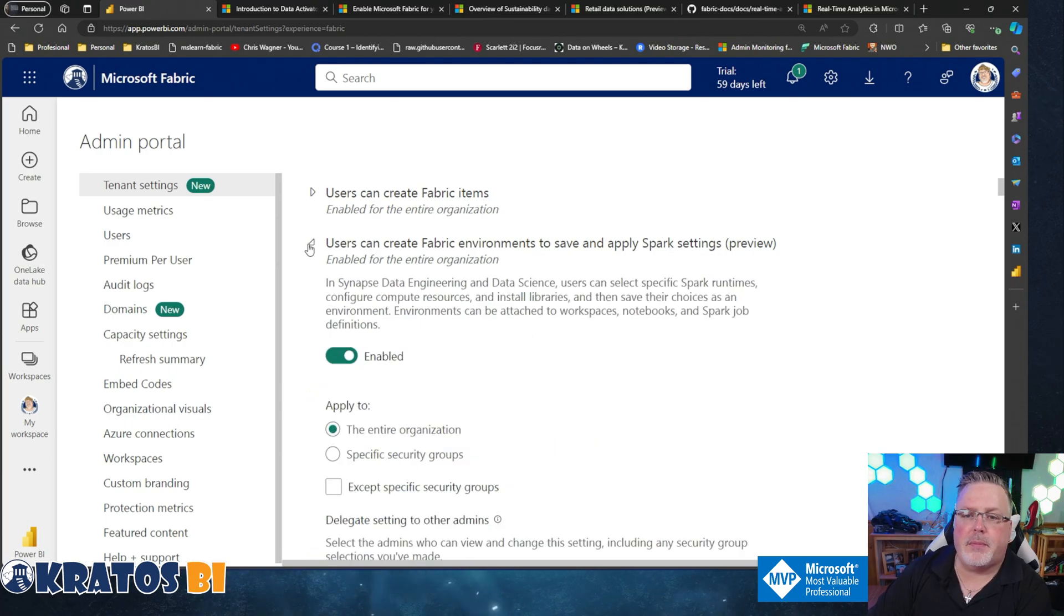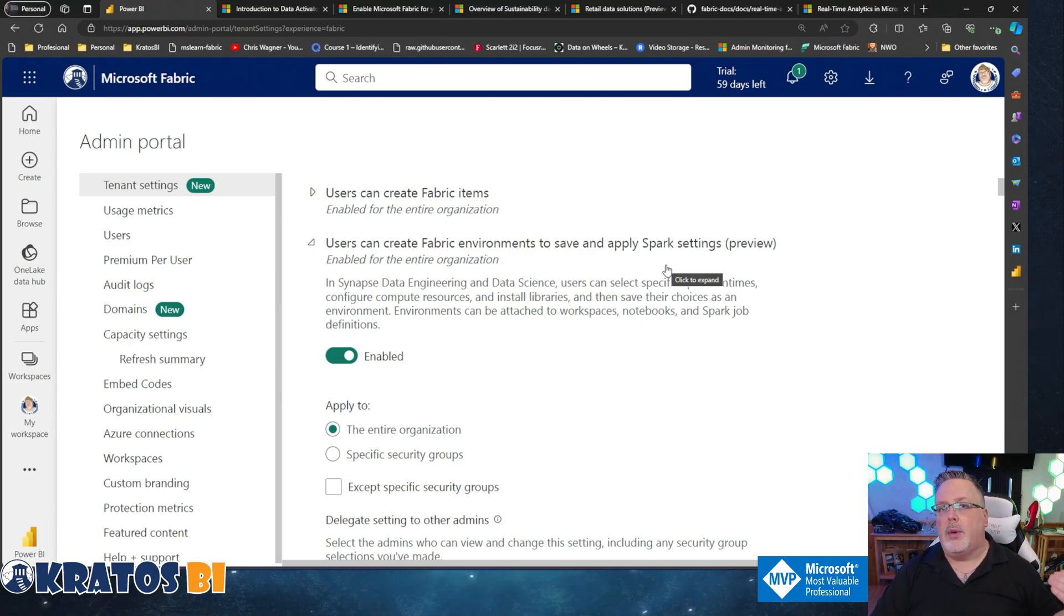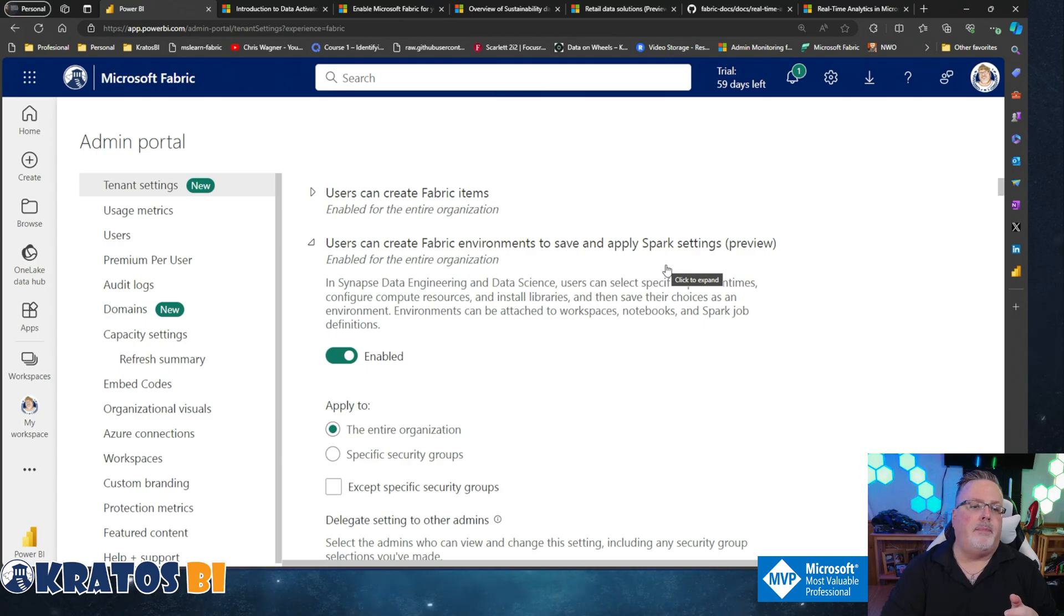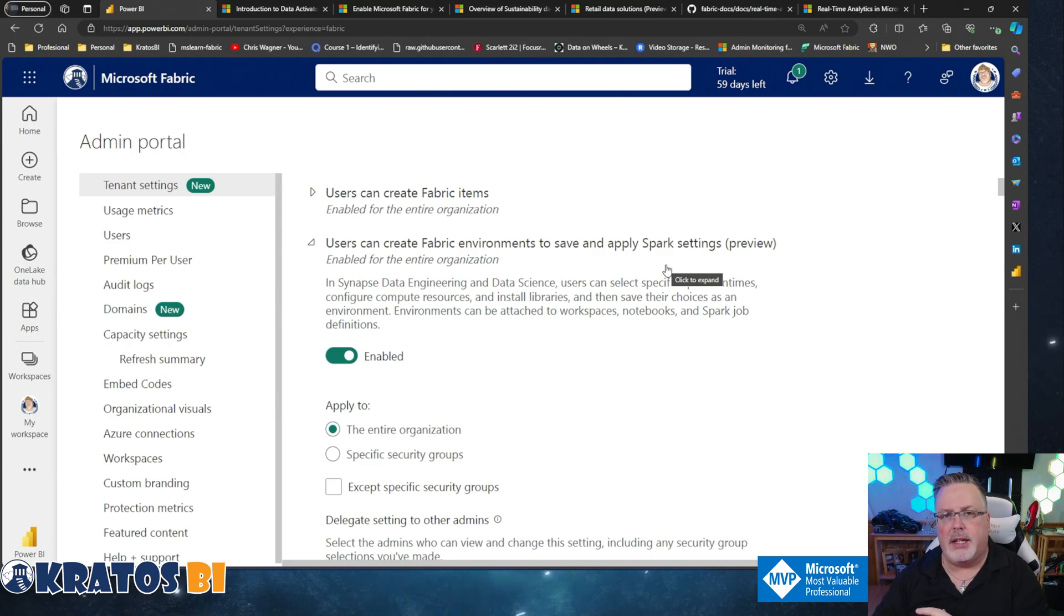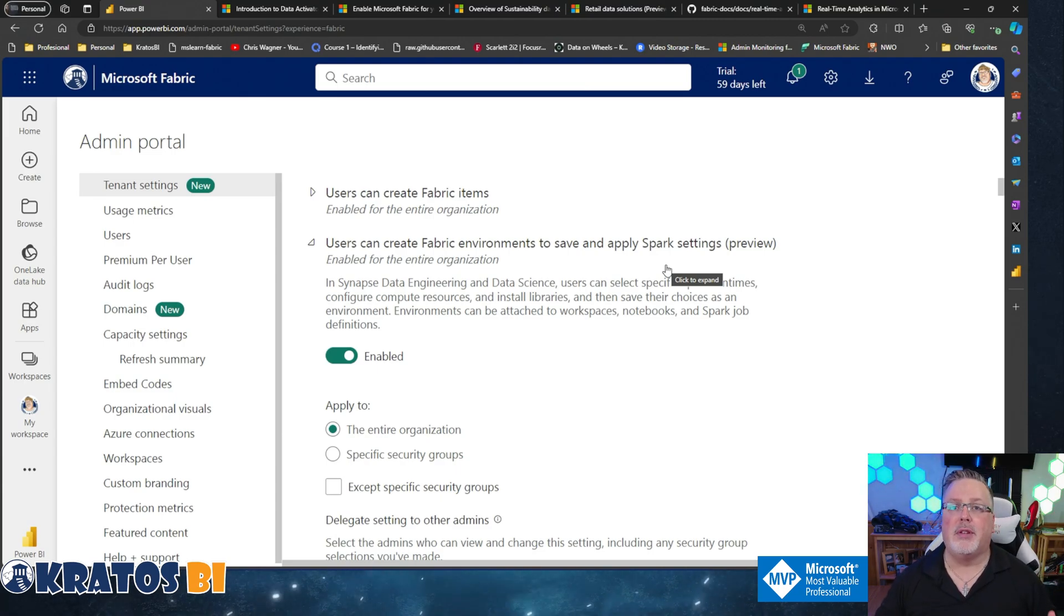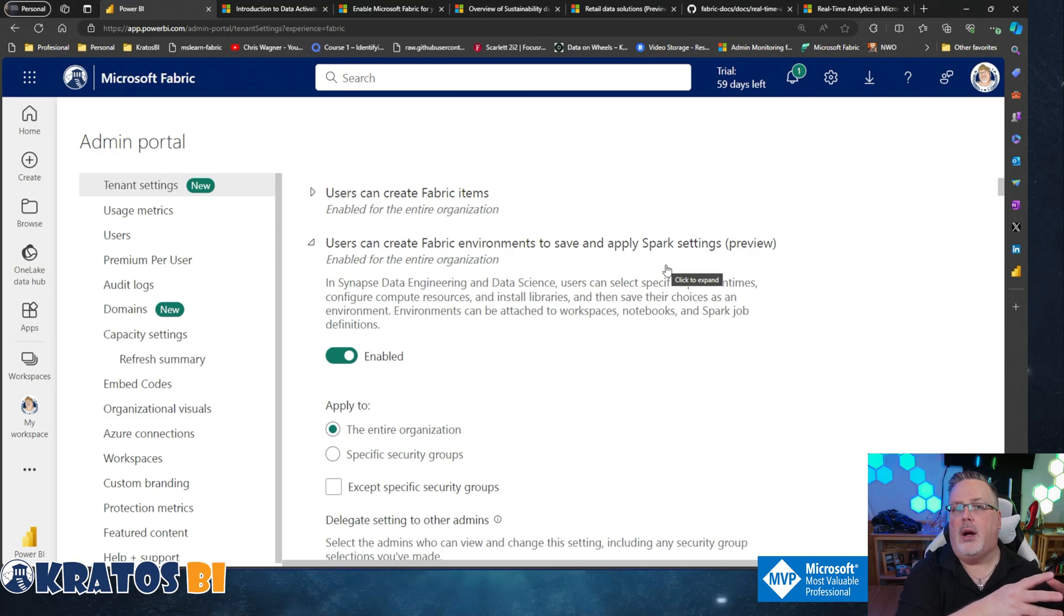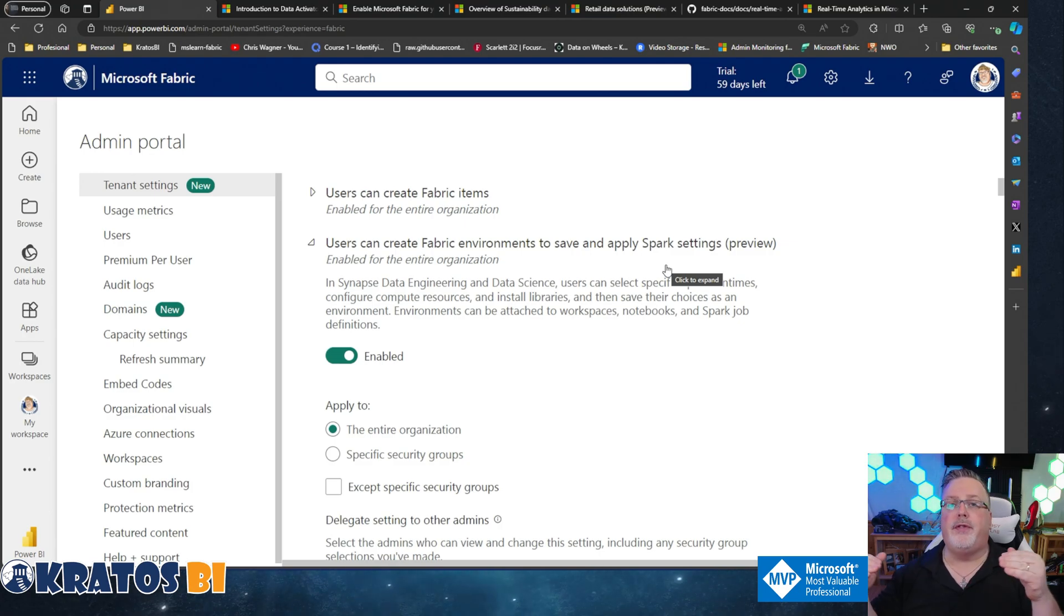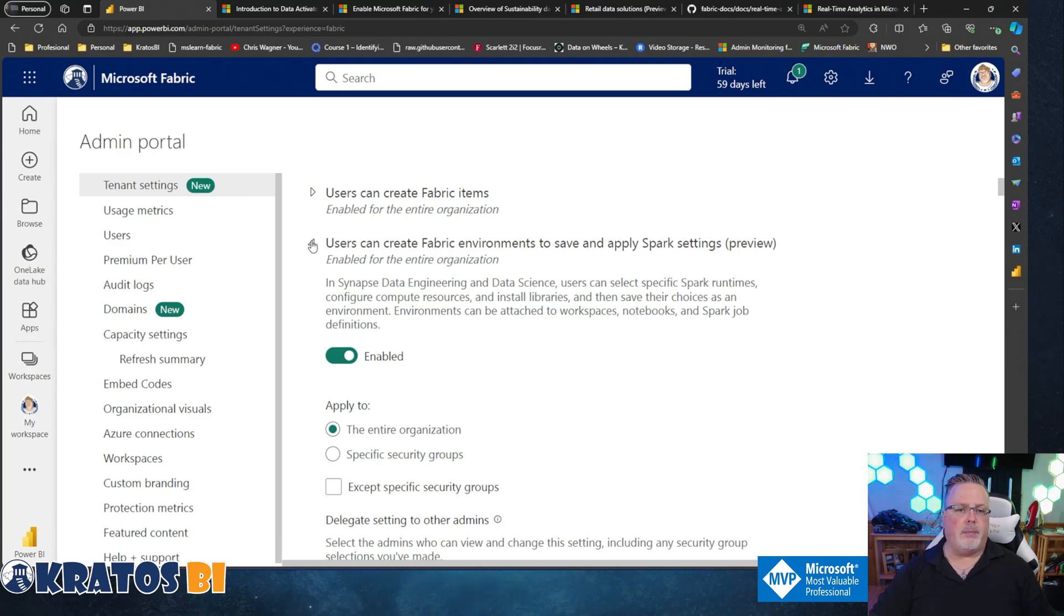Next: 'Users can create Fabric environments to save and apply Spark settings.' This is a preview thing, but basically what it does is it allows users to go in and configure specific Spark environments that they may want to operate in. That allows them to fine-tune the notebooks they're working in and set different settings. If you're big into data engineering or data science, this is something that you do to really optimize your workflow and make your solutions more robust and easier to develop and manage. I would highly recommend that you enable this, but this is again one of those things where it might make sense inside your organization to allow the center of excellence data engineers or data scientists to define the runtimes that we as an organization are going to want to have.